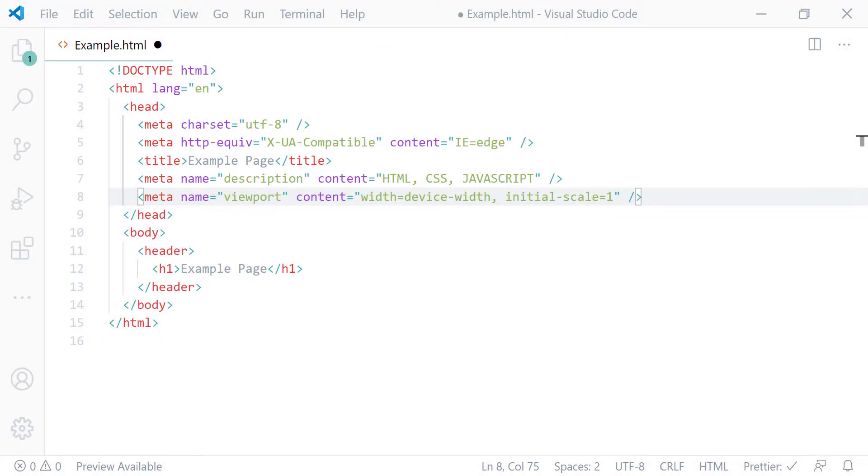Hello and welcome. My name is Abu and in this lecture I'll teach you how to instruct search engines not to show your page in its search results.